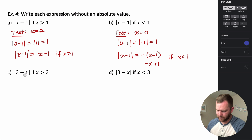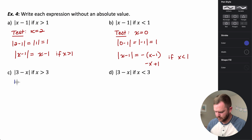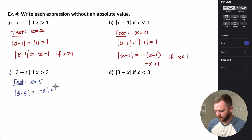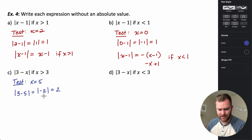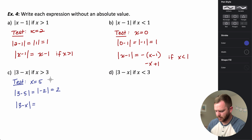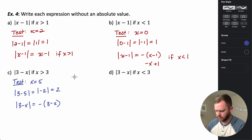For the absolute value of three minus X when X is greater than three, let's test X equals five. The absolute value of three minus five is the absolute value of negative two, which is positive two. The simplified argument gives the opposite, so the absolute value of three minus X equals the opposite of three minus X for X greater than three.